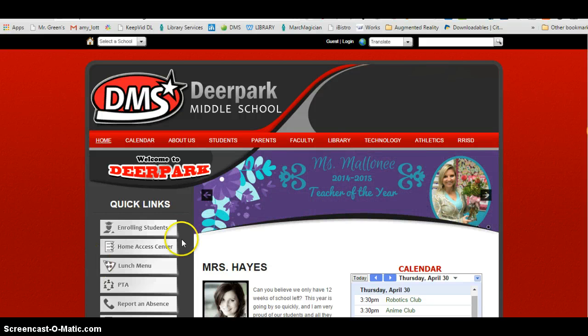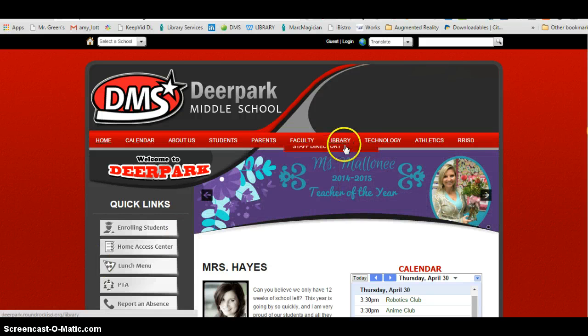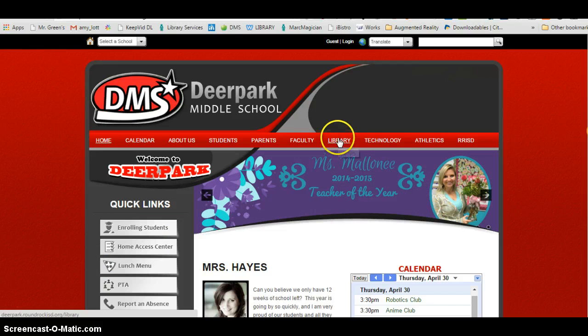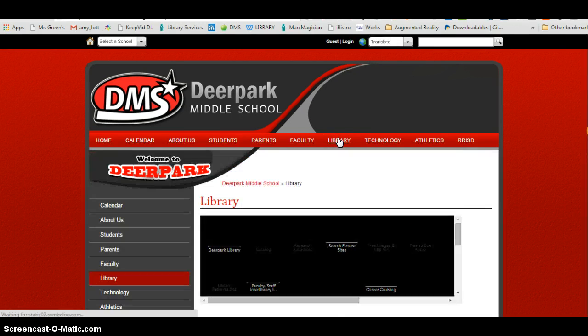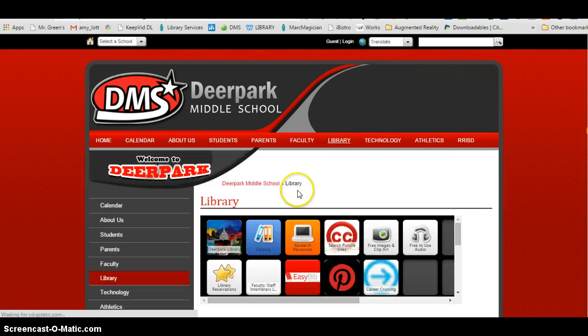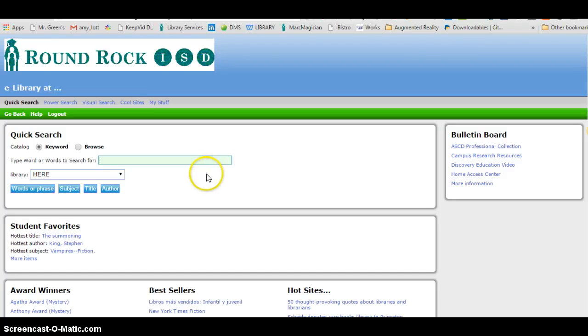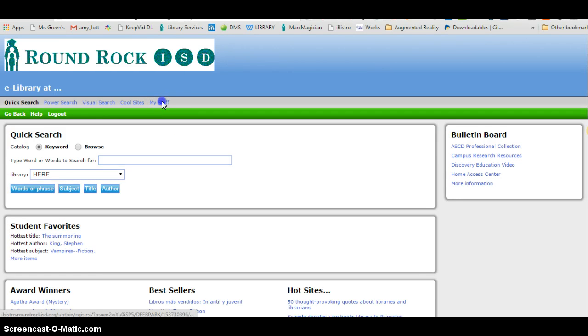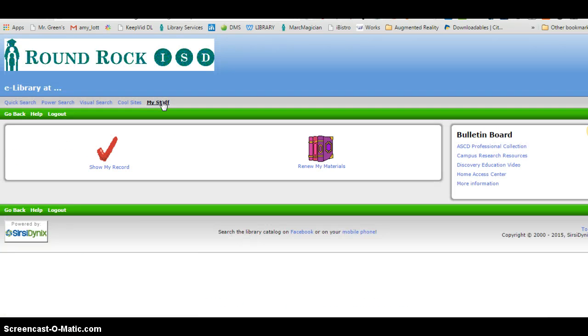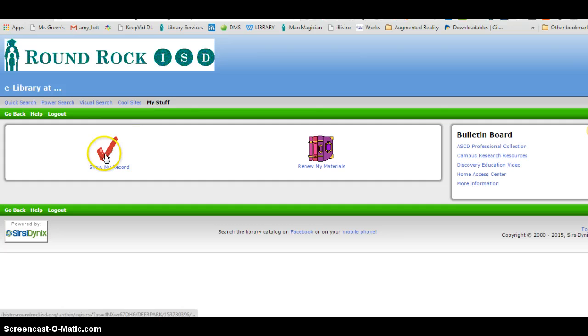Simply go to the library website, click on the catalog button, click on my stuff, click show my record.